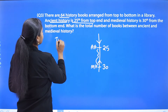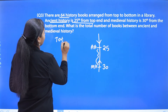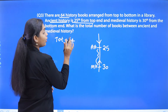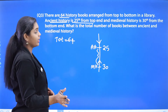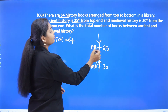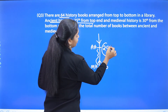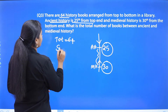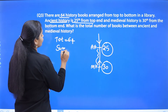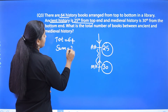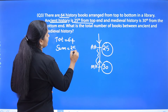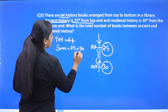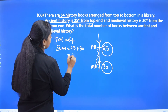The total is 64. Now we take the sum of the two given positions — 25 and 30. So 25 plus 30 equals 55.